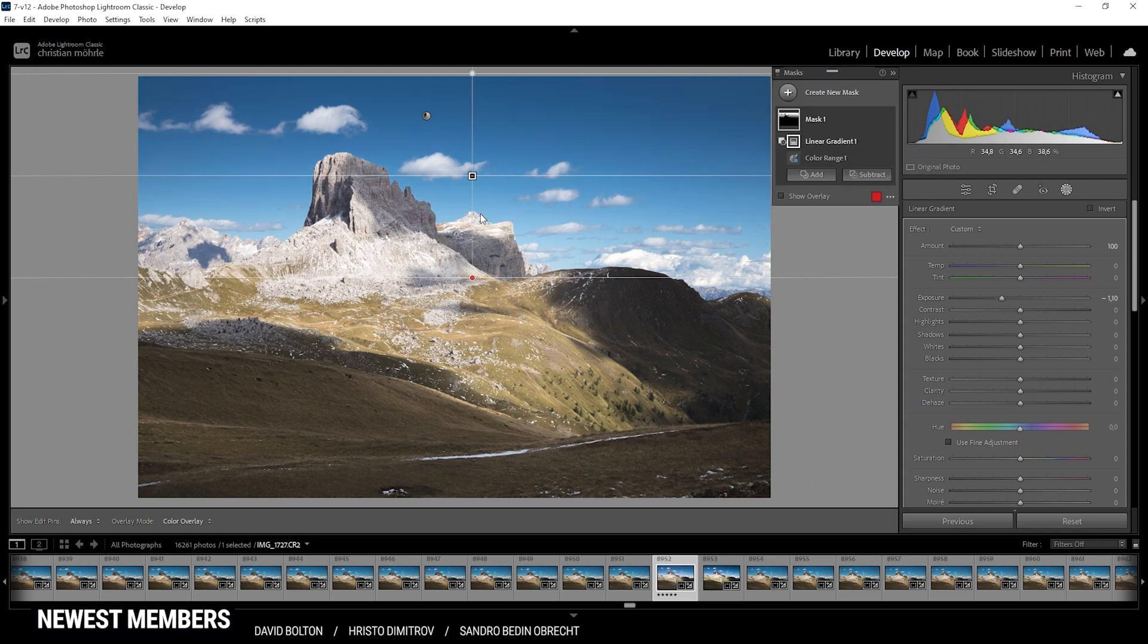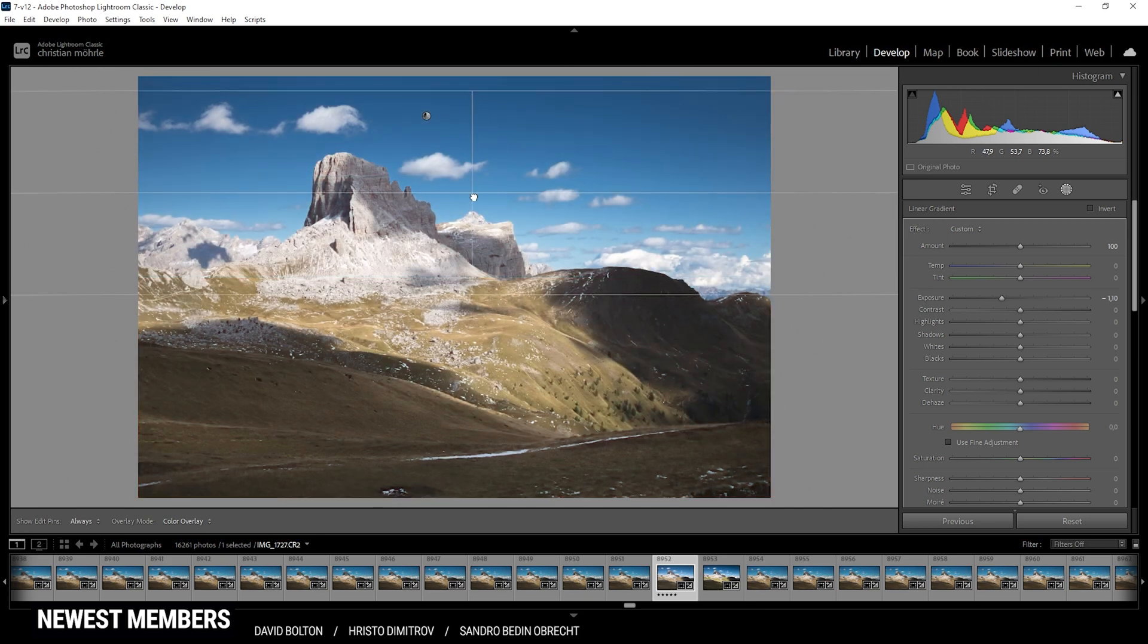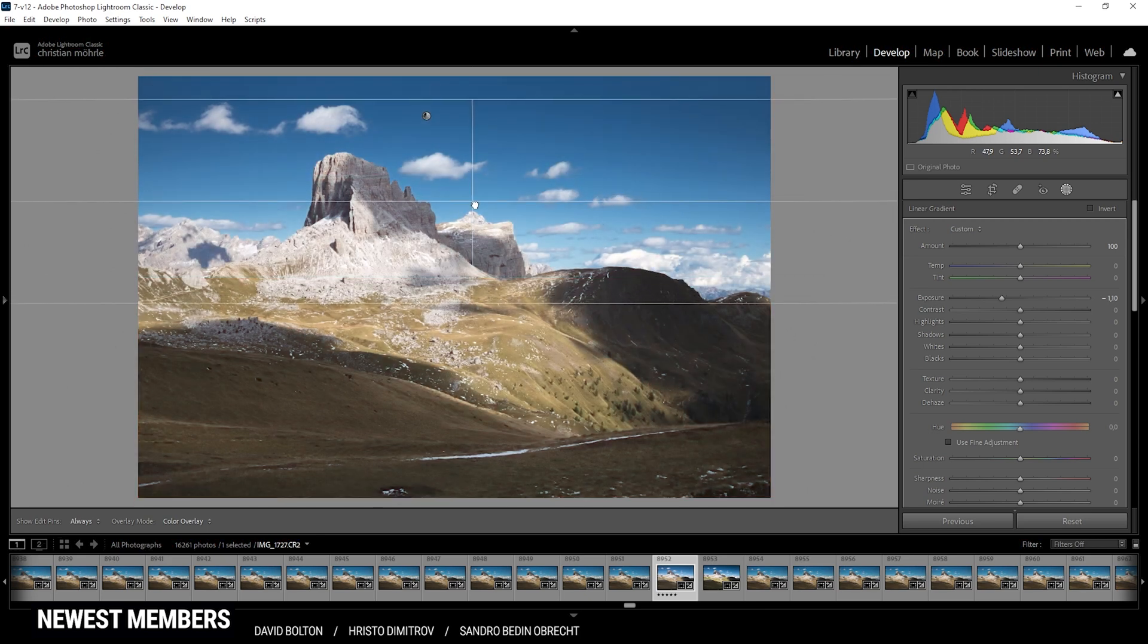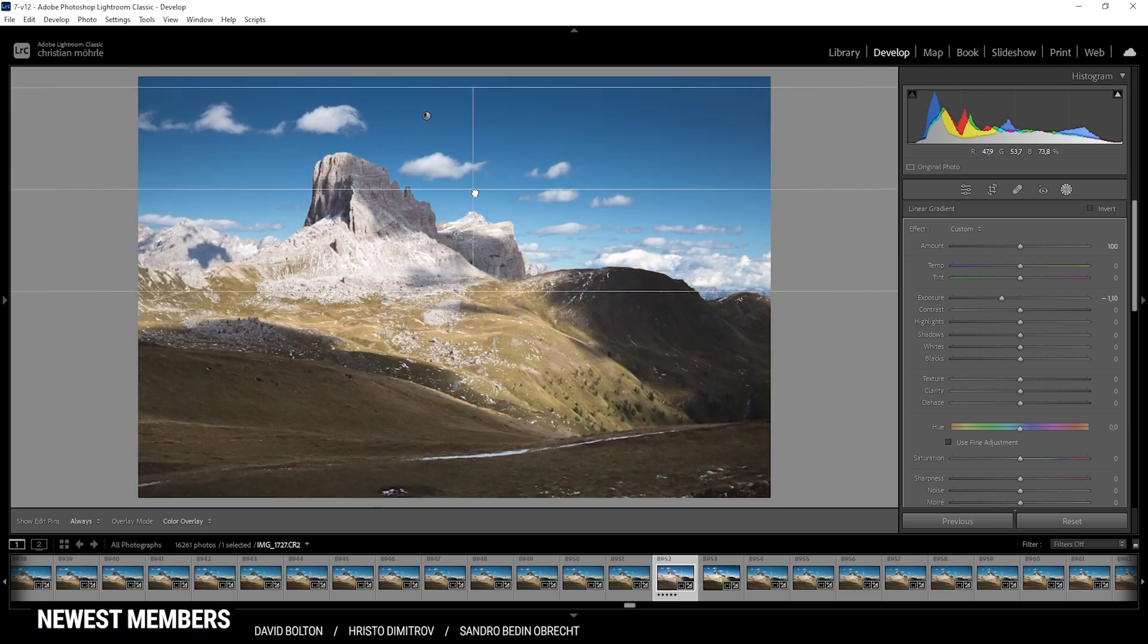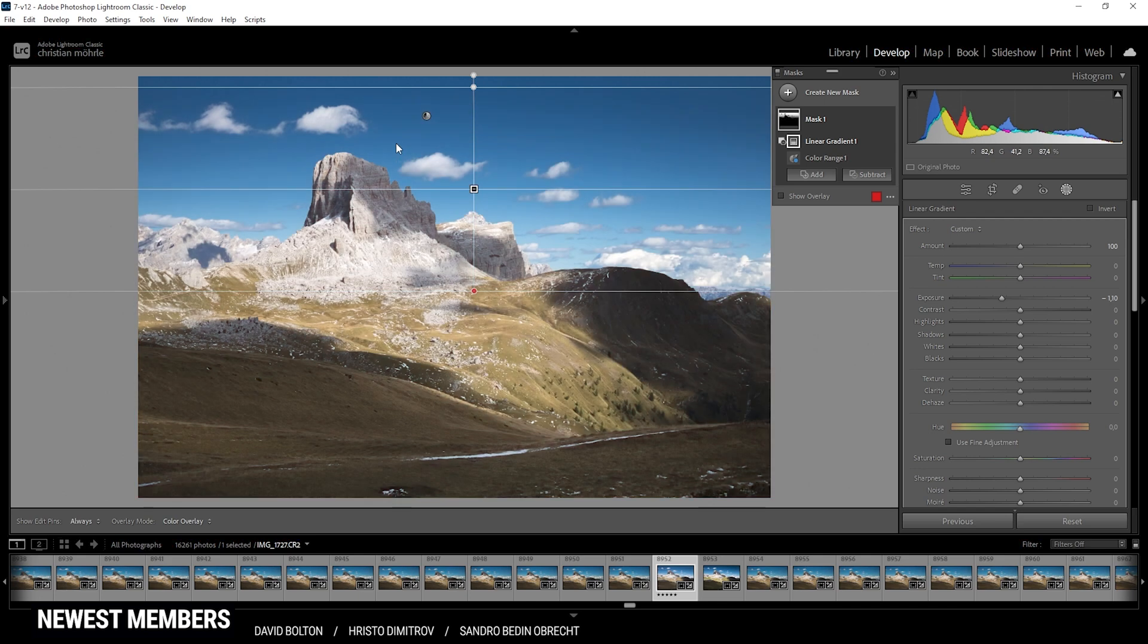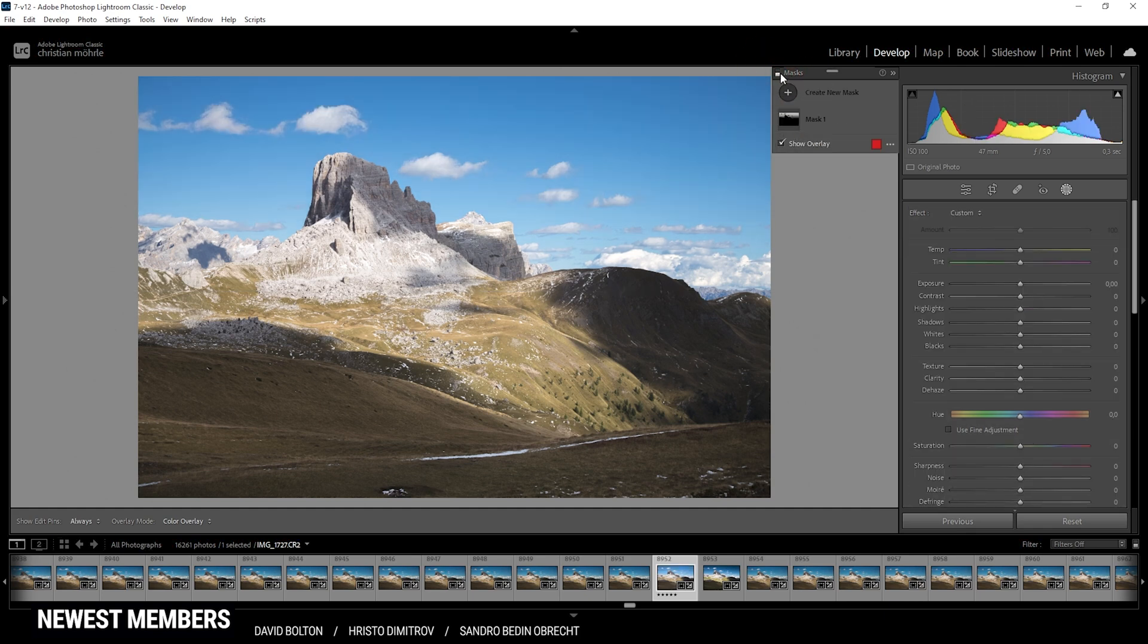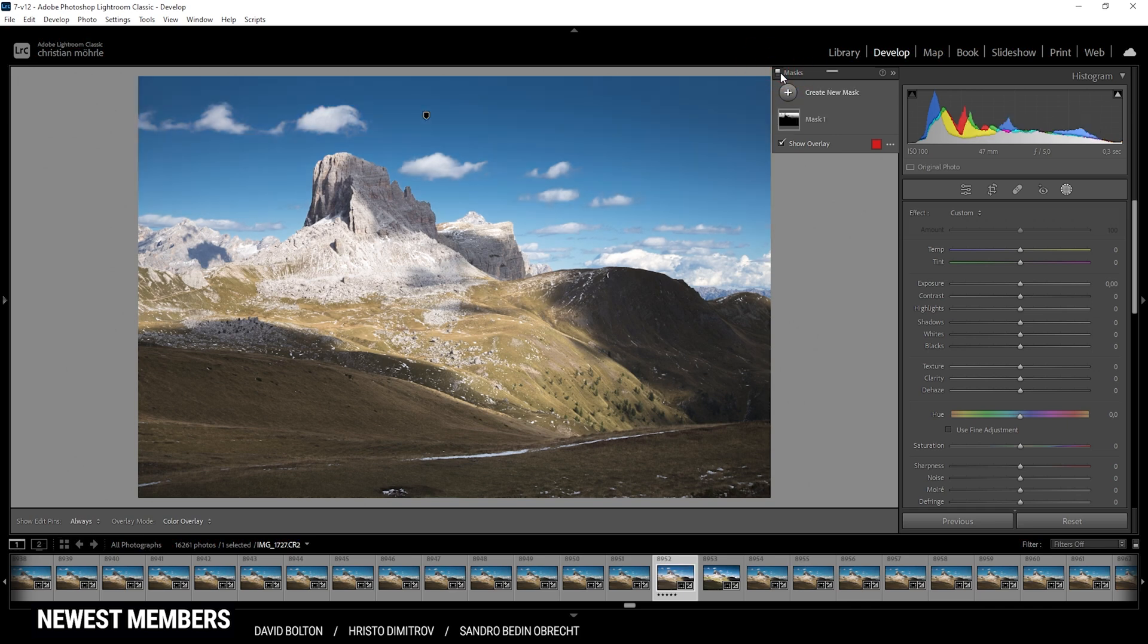Now I could maybe adjust that linear gradient a little bit to get a more natural result, but I really like how this looks. And with only one mask we have added so much more contrast. Let me deactivate this real quick. So here the image without the color range mask, here the image with the color range mask.